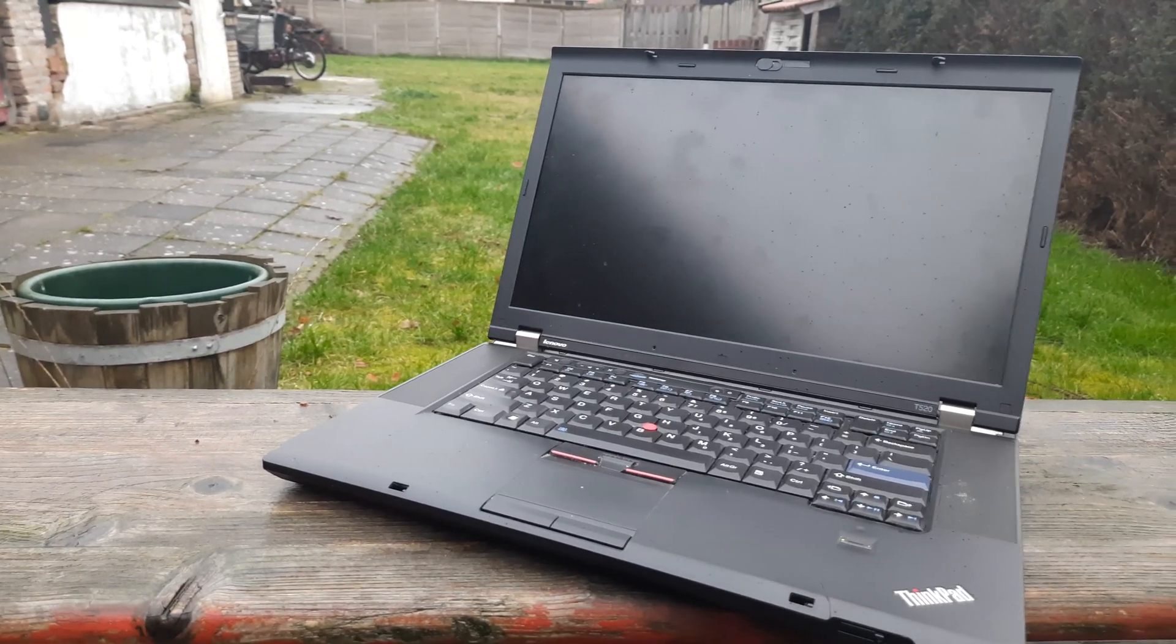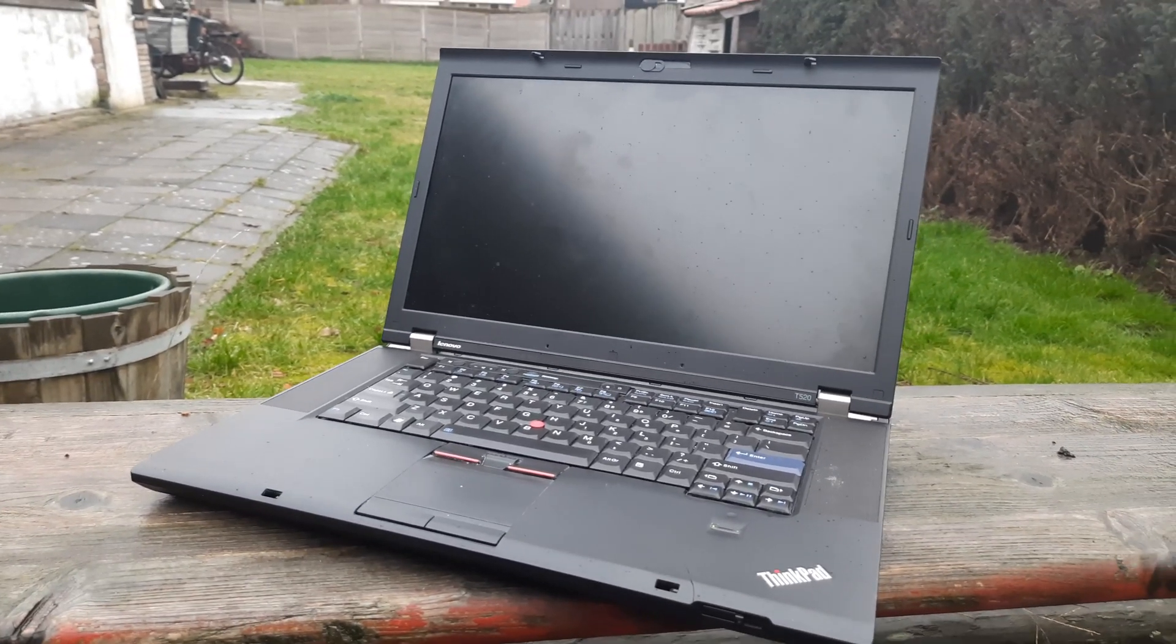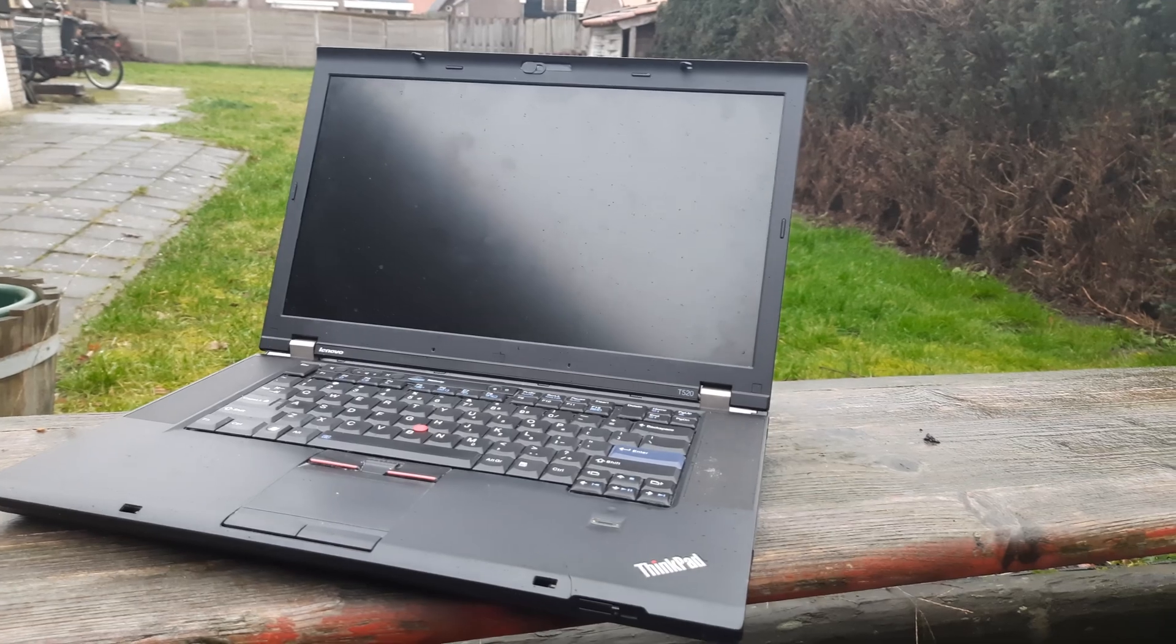Hi everyone, welcome back to a new video. Today we have this laptop.